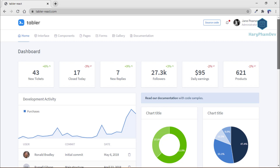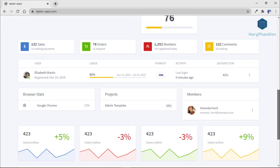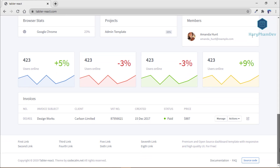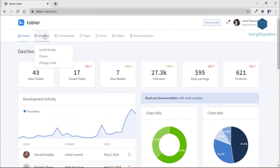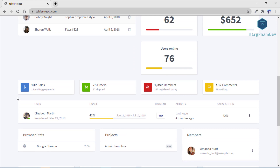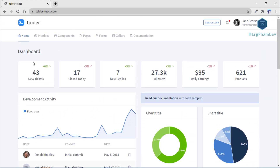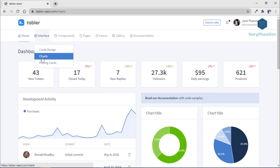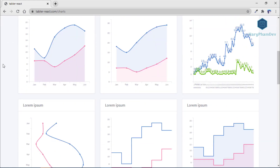The fourth dashboard template in this video is Table React. The design of this free template is clean and smooth. It will be great if you are searching for a template for your online shop. The dashboard gives you an opportunity to see the amount of your followers, how much you are earning each day, the total number of your products, and all of the comments and new orders. The chart will show you all the purchases and the activity of your development.